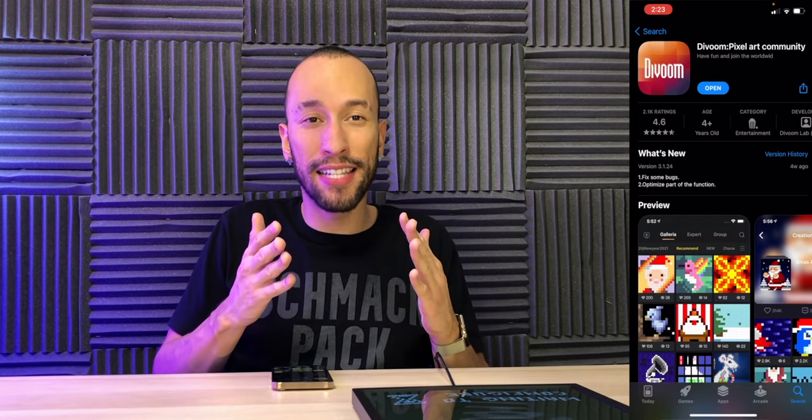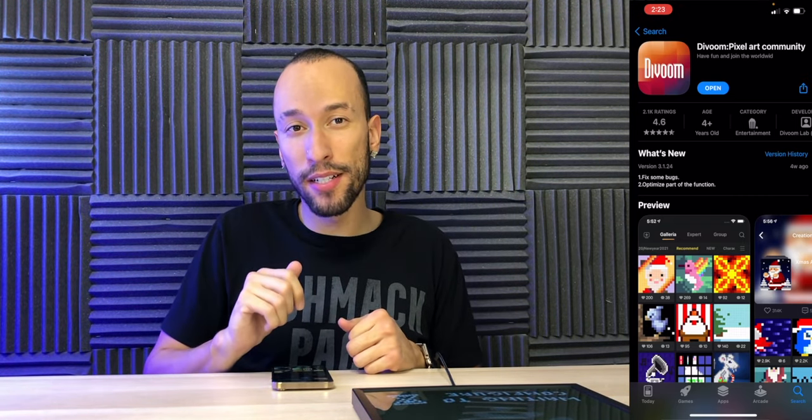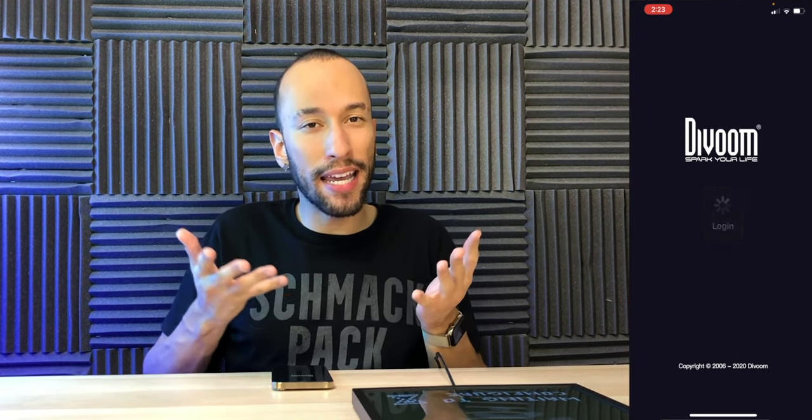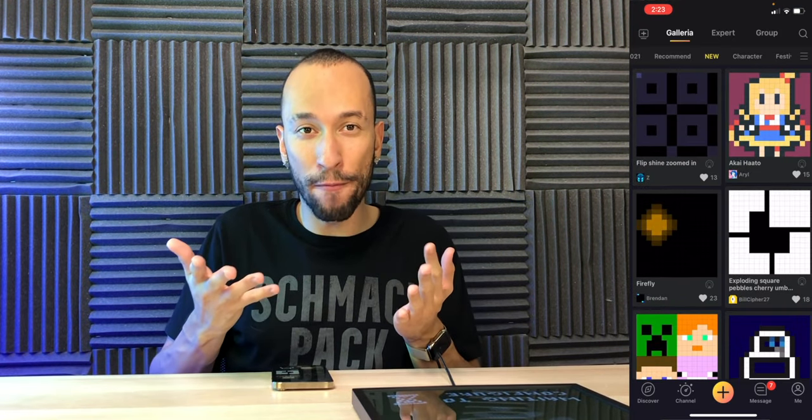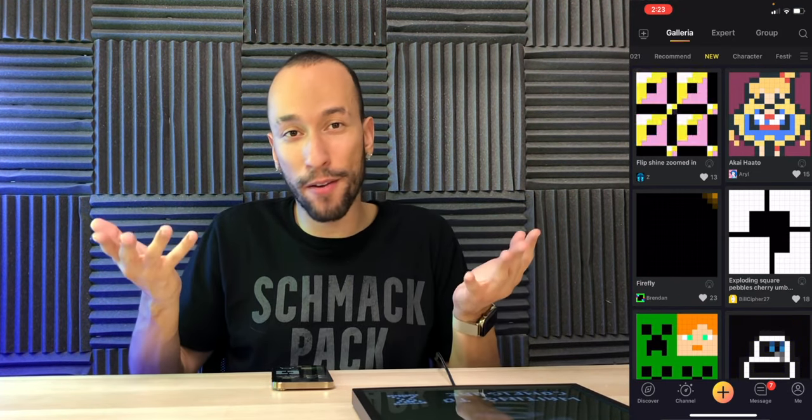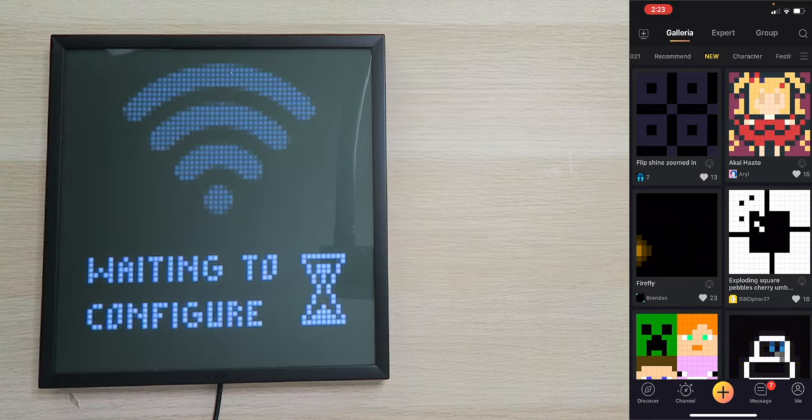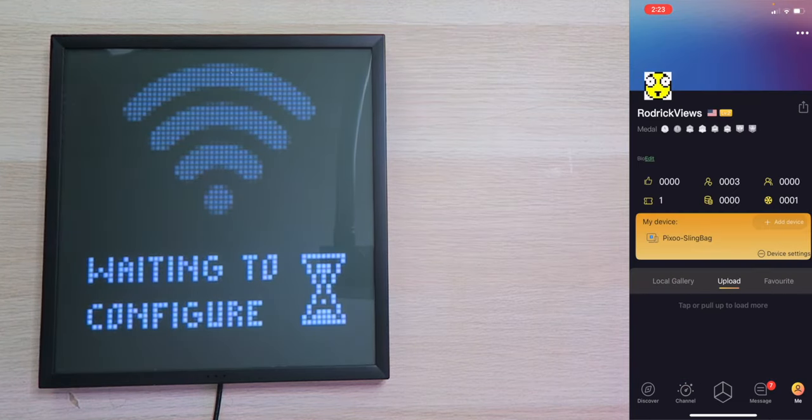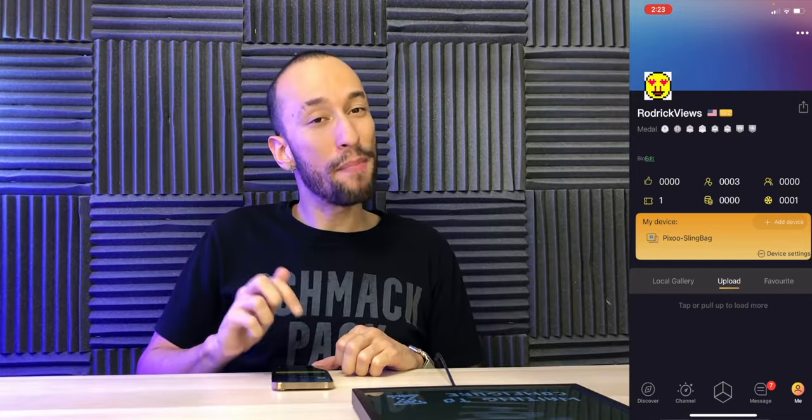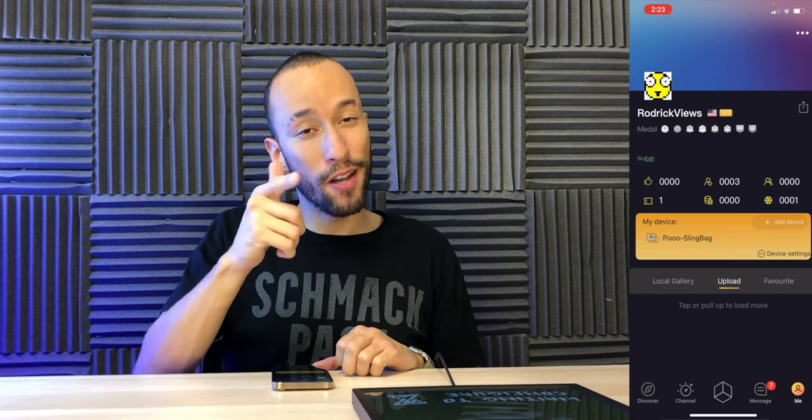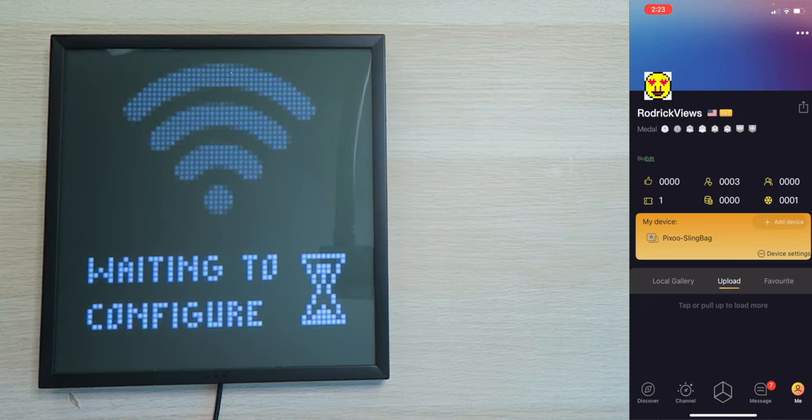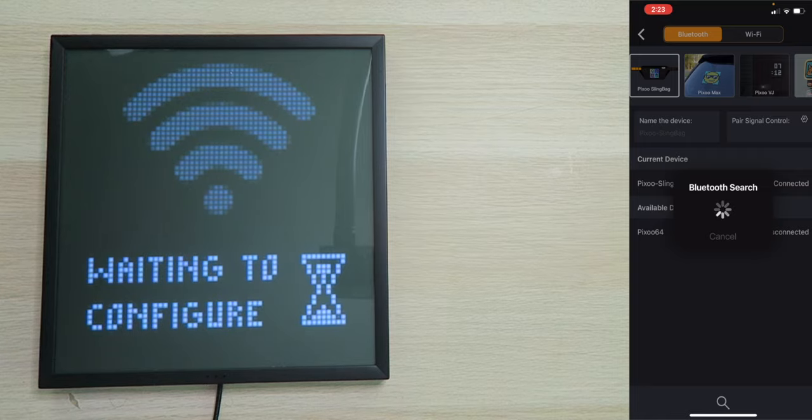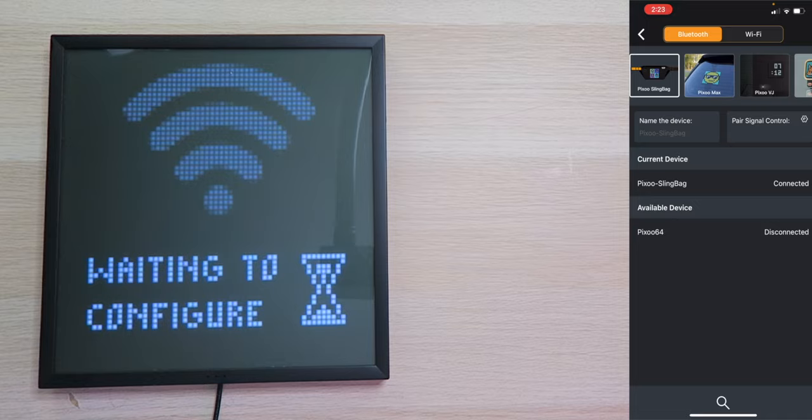Now as far as getting this set up and ready to go, we're going to go inside your App Store and download the DaVoom app. We're going to open it up. You're going to make an account if you don't already have one, but obviously I have a sling bag, so I'm already ready and set to go. We're going to go to the bottom right and tap on me. You're going to come to your little profile page. As you can see, it says My Device right here. And as you can see, I've got my sling bag already paired up. So I'm going to tap on Add Device.